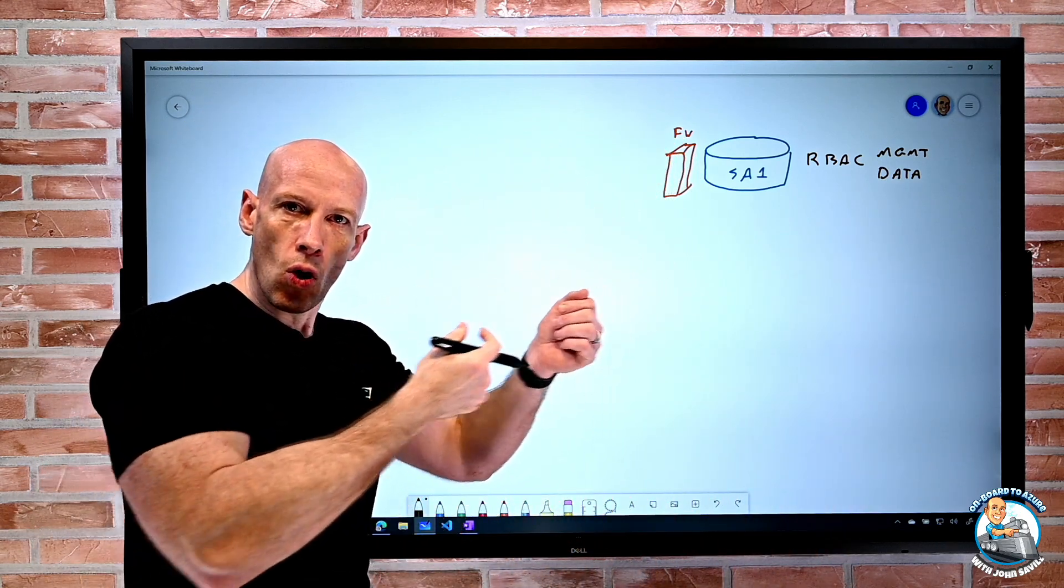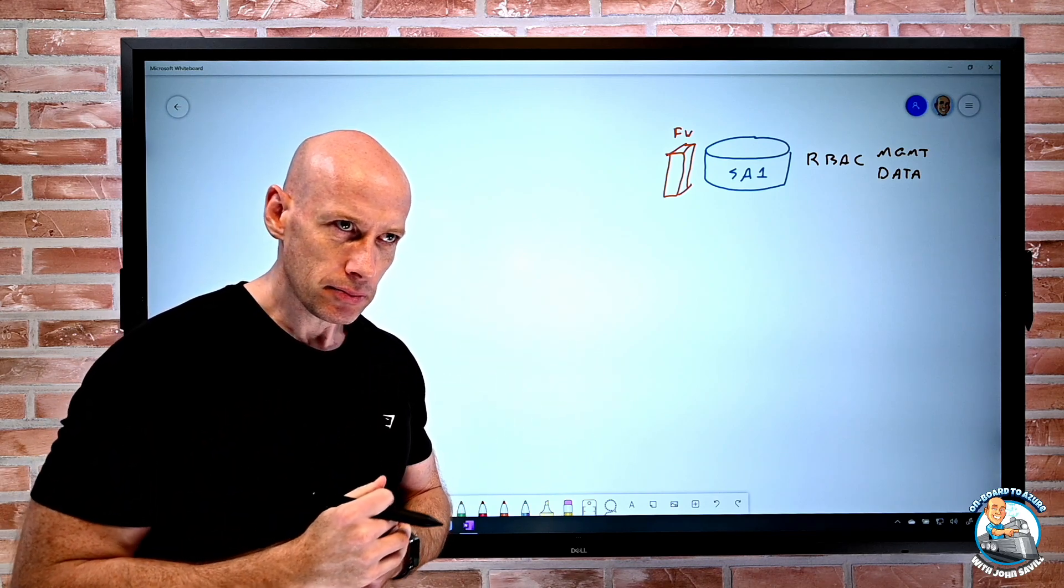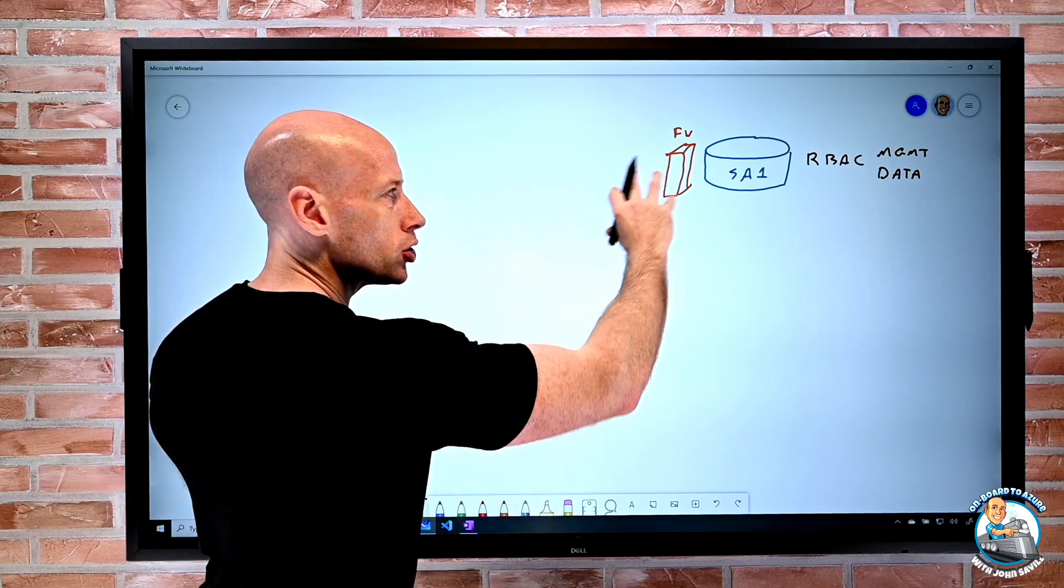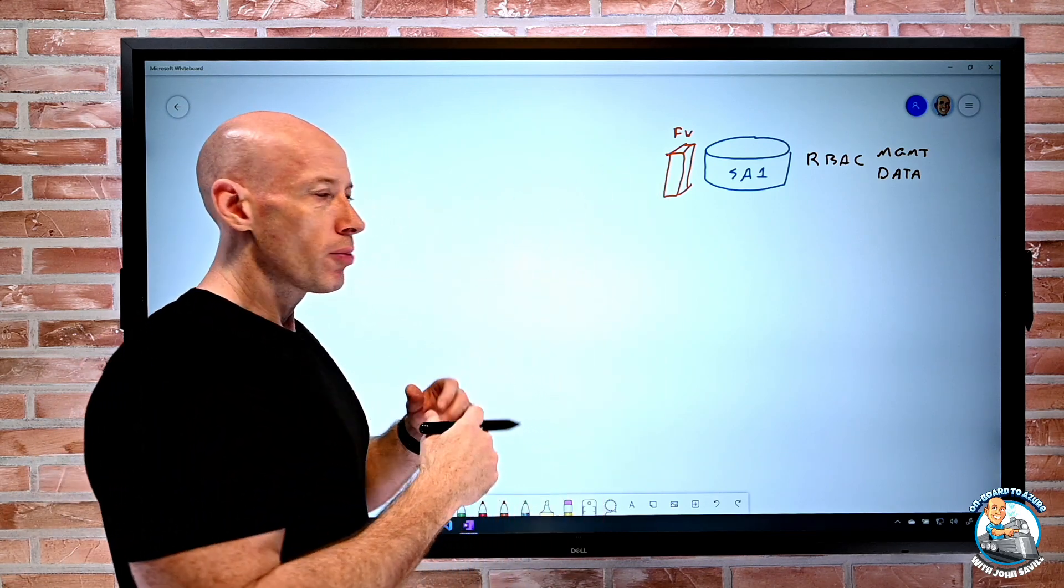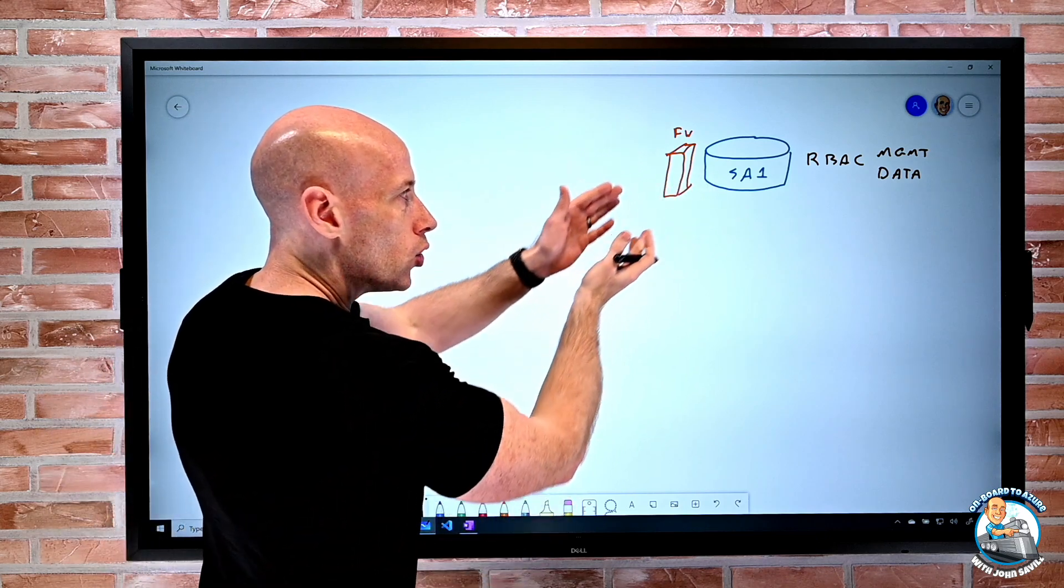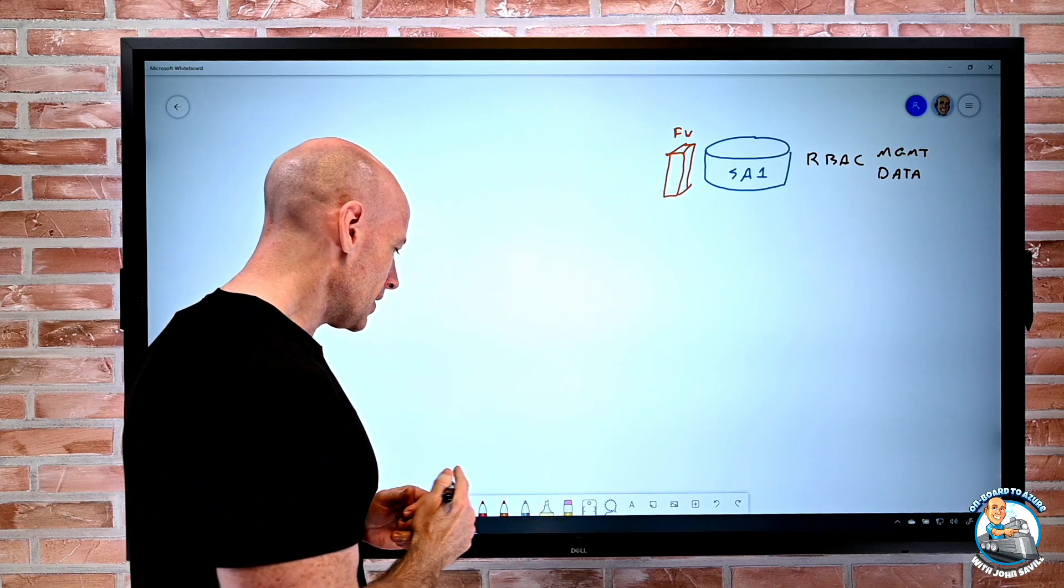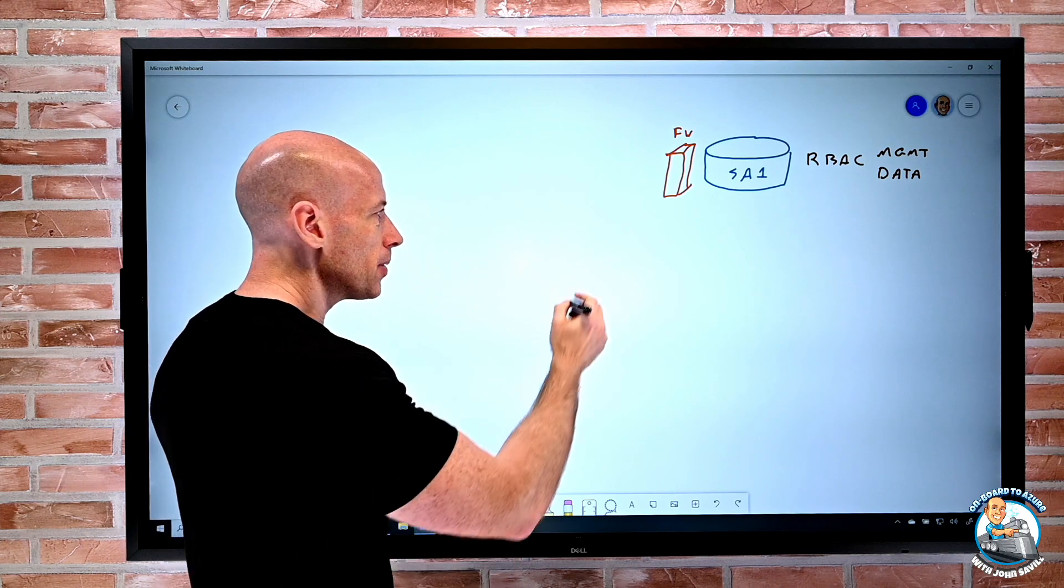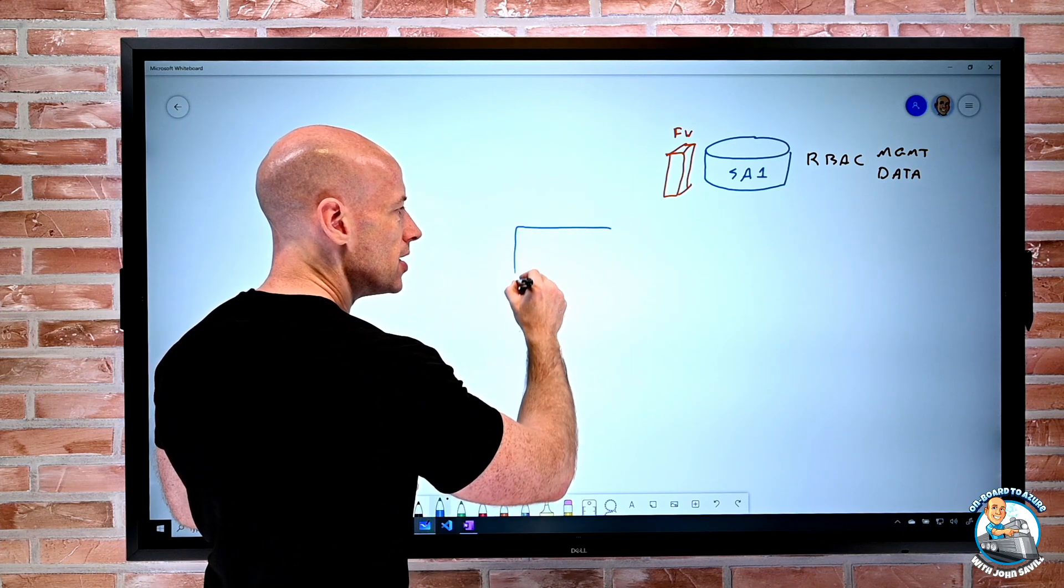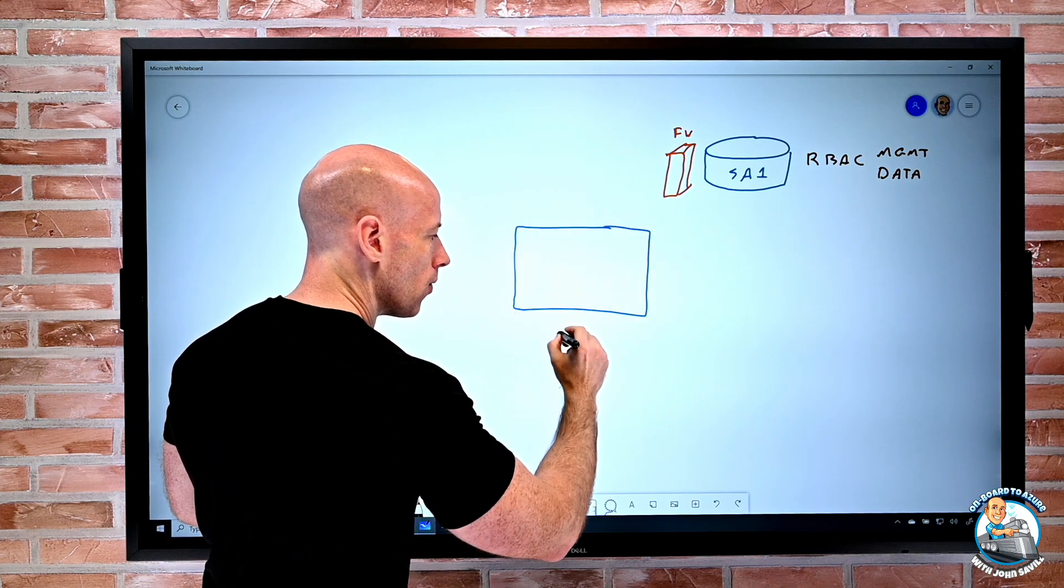Now I can control, well what can you do at the data plane? So if I want to be able to control from a network perspective who can actually talk to that storage account, there are mechanisms, but those mechanisms today are really built around the idea, well I have a virtual network.